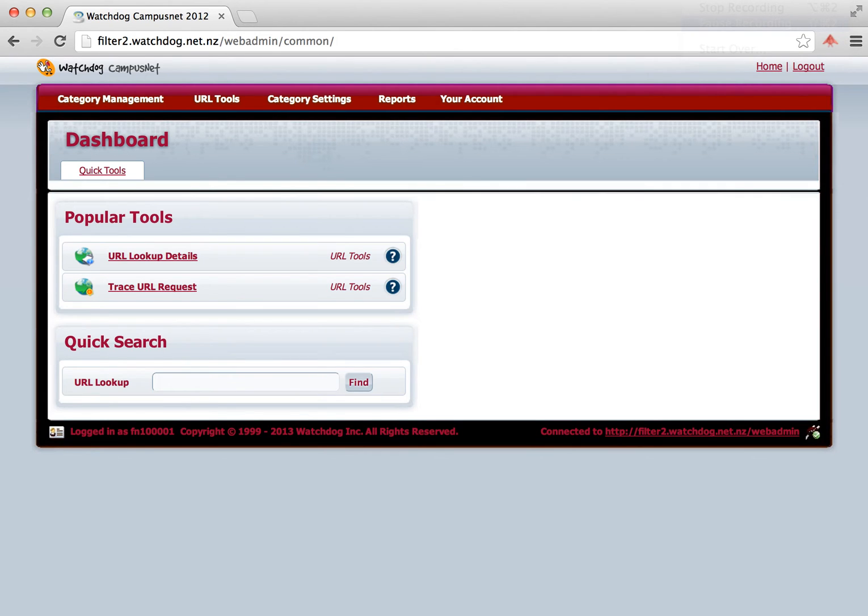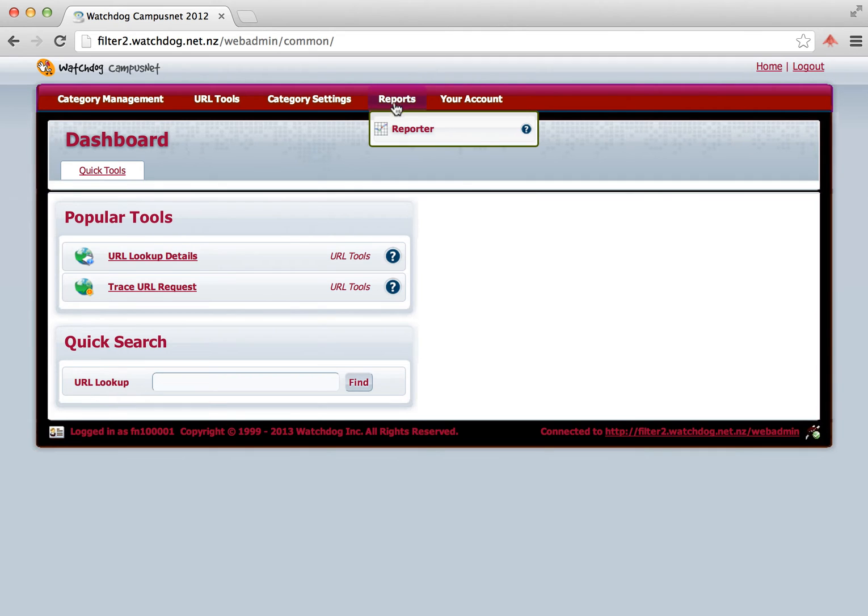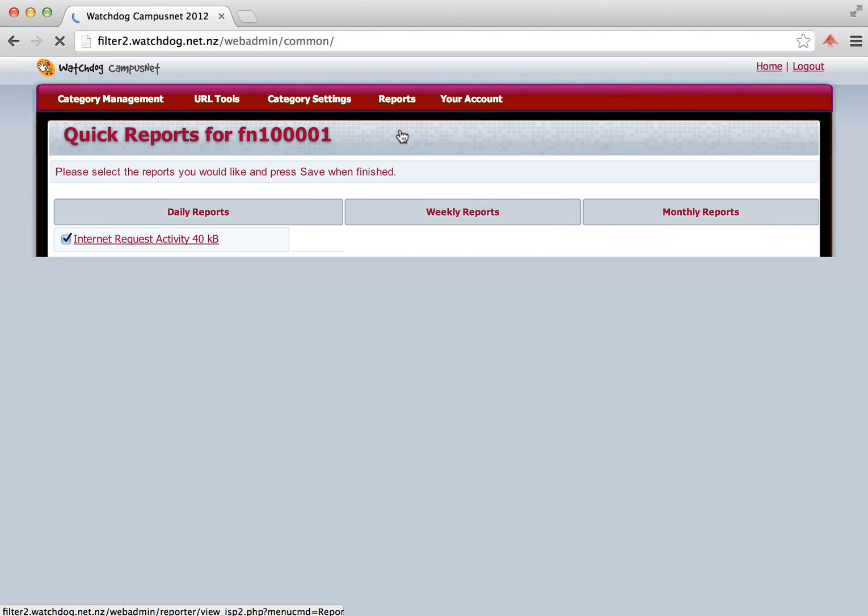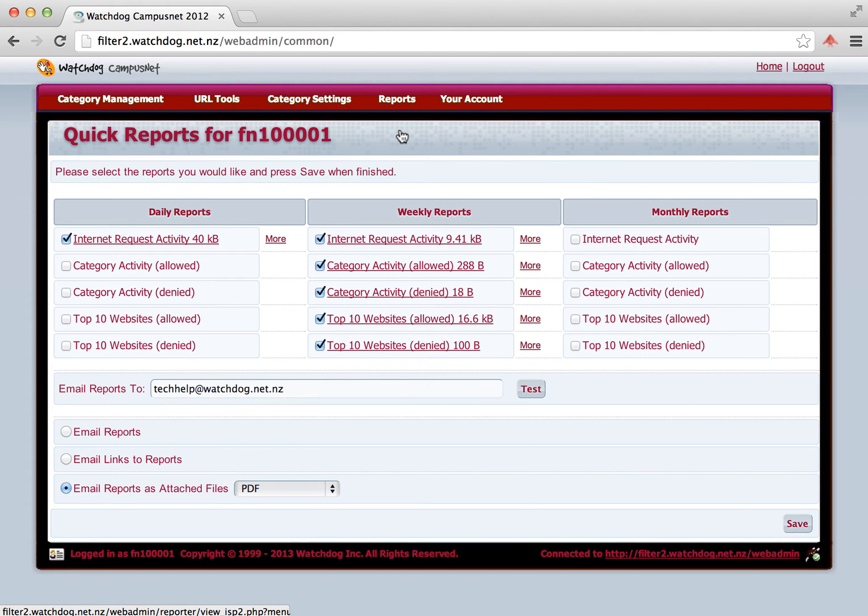The next step we're going to look at today is how to do reports of any internet activity or blocking that's happening at your school. For this we select Reports and Reporter. You'll see now that there are three different groups: Daily reports, Weekly reports, and Monthly reports. And there's five different report options in each of those categories.